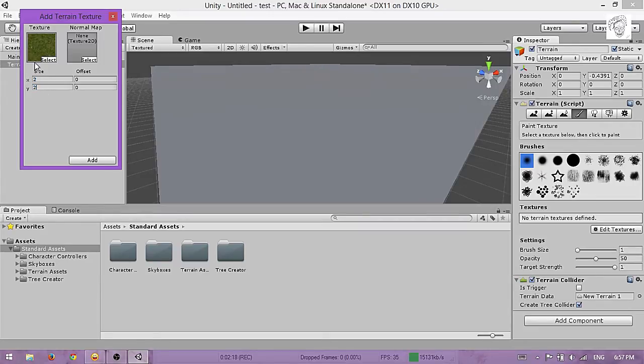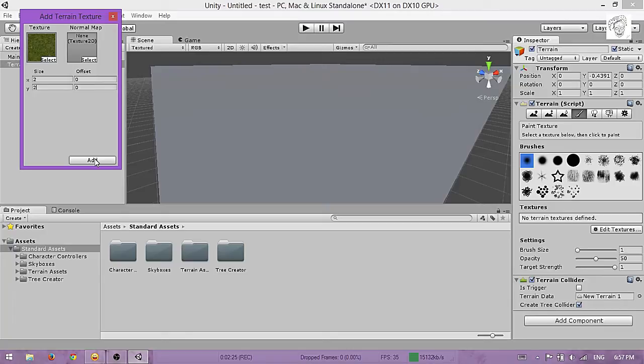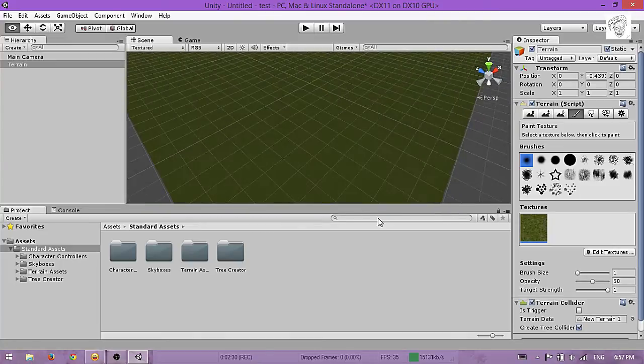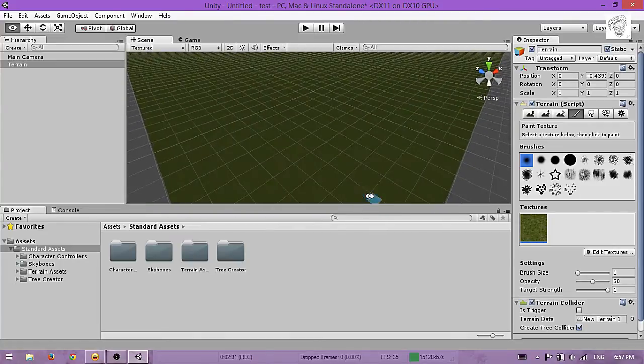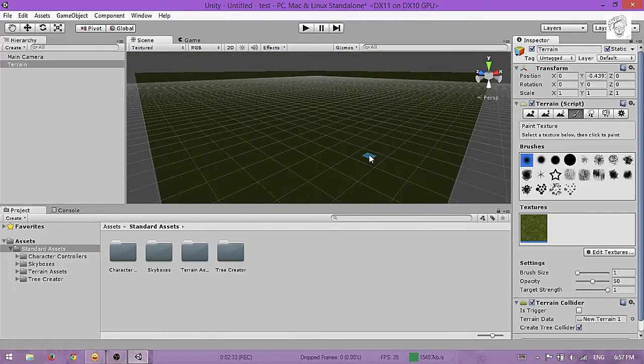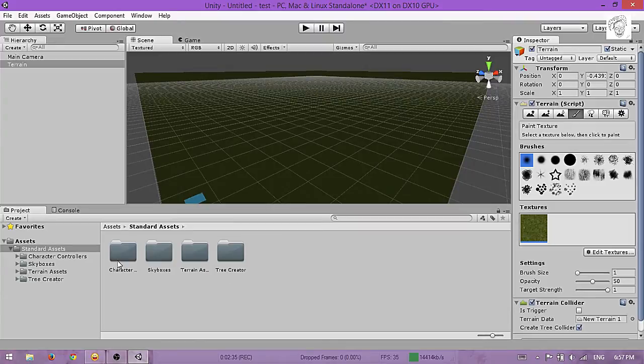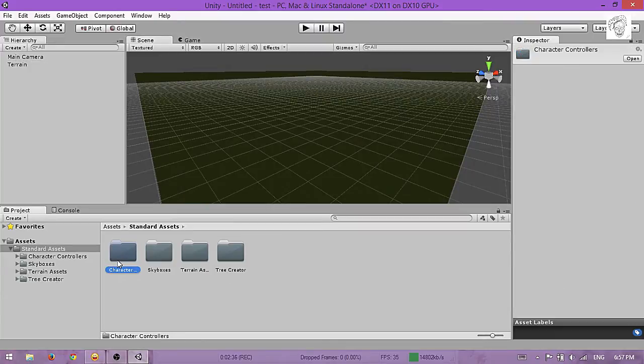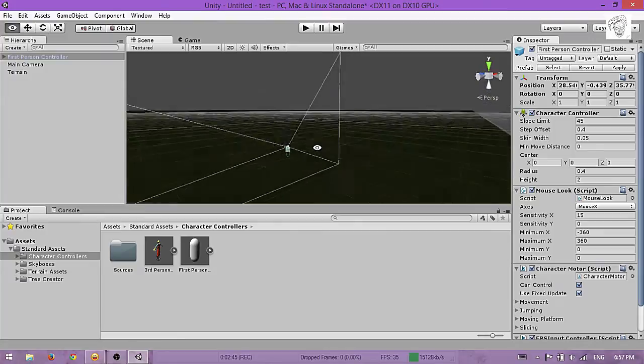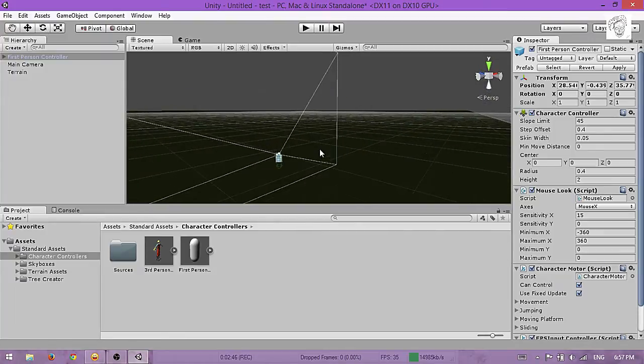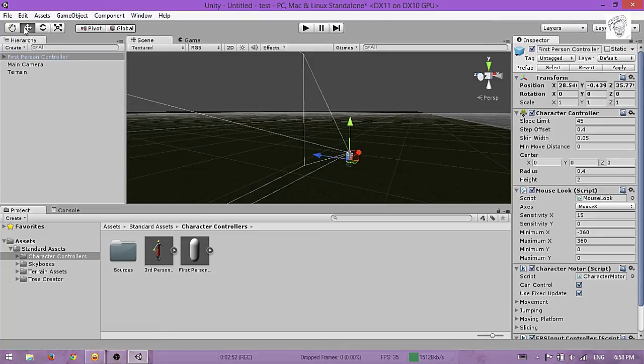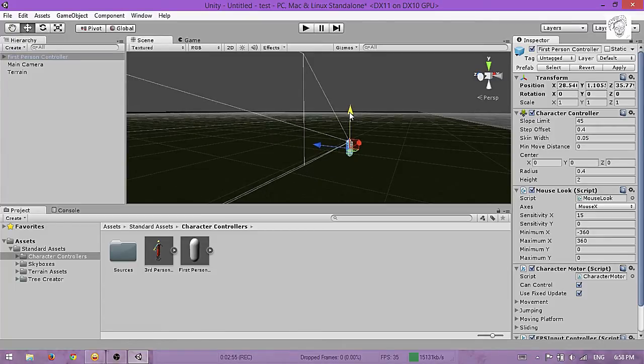It should look like this. Now to be able to move on this terrain, drag and drop the First Person Controller onto the scene. Make sure you drag it up so it doesn't fall through the terrain.